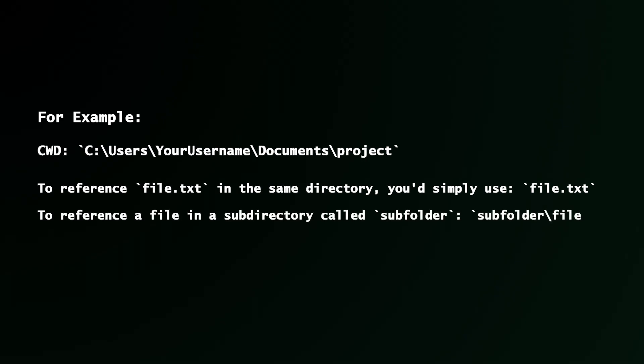If you have a subdirectory that's called subfolder, to access that file, you use subfolder backslash file.txt, or forward slash, whatever the case might be.